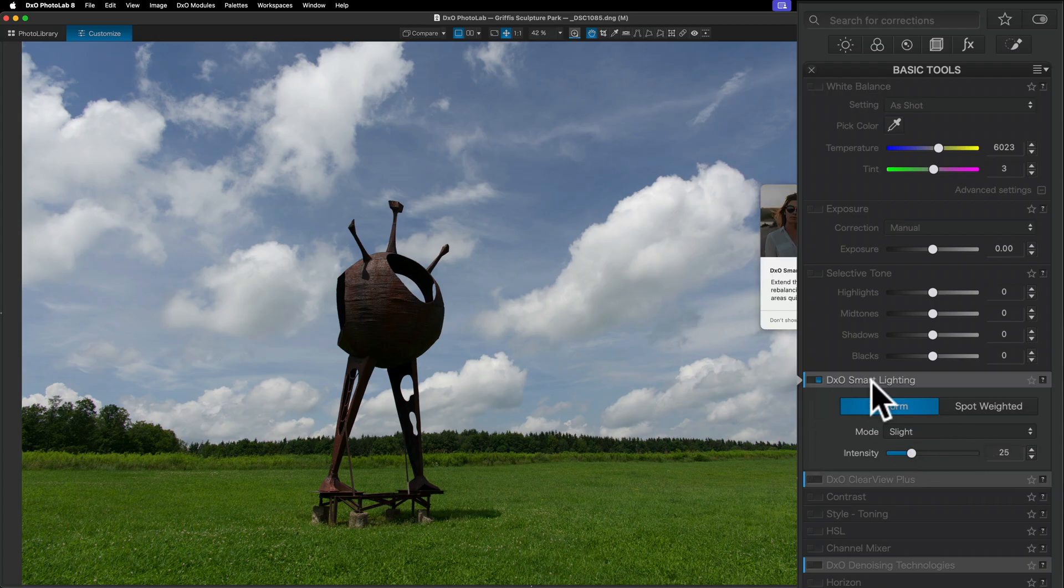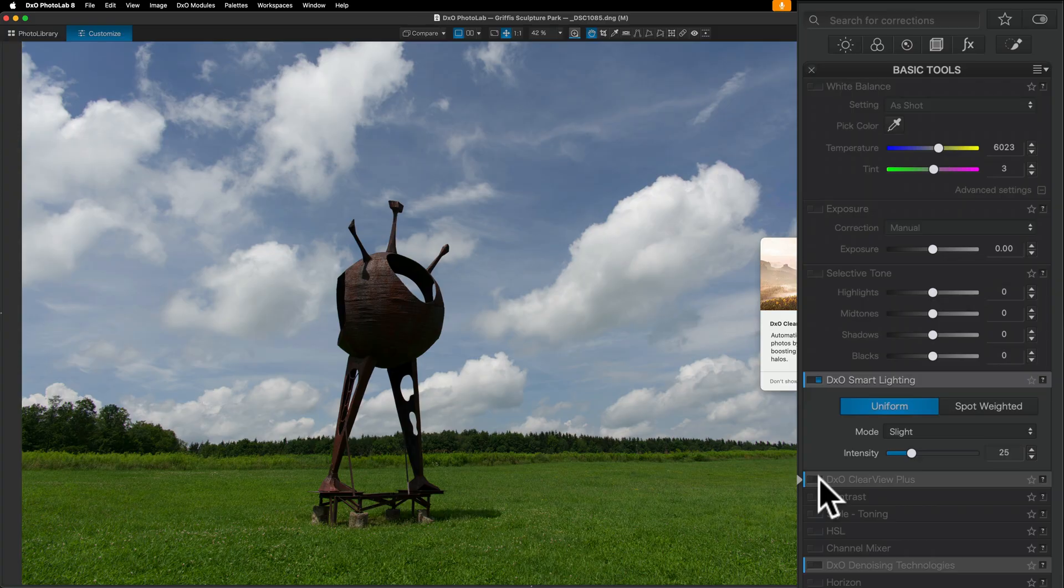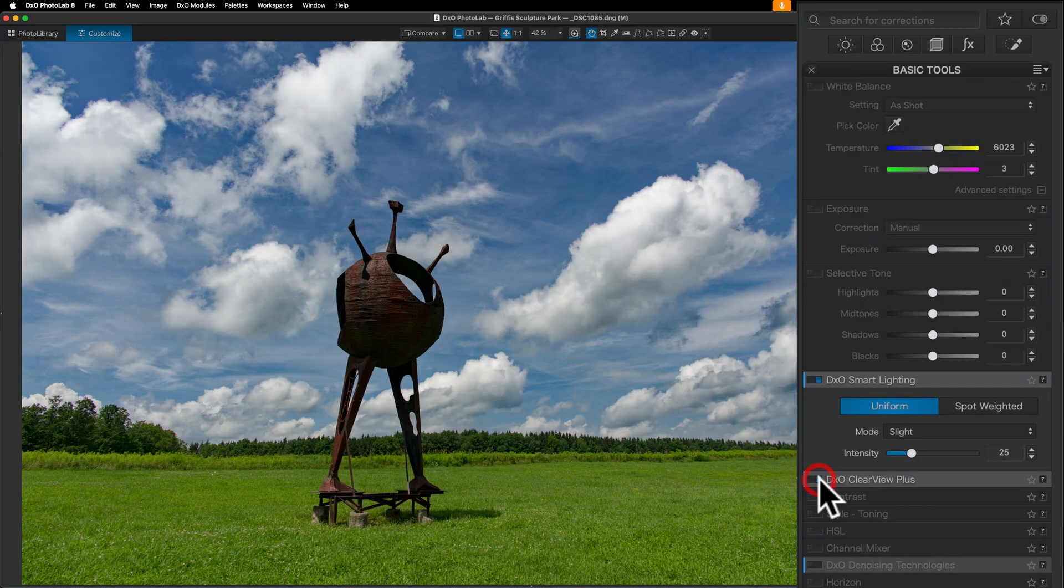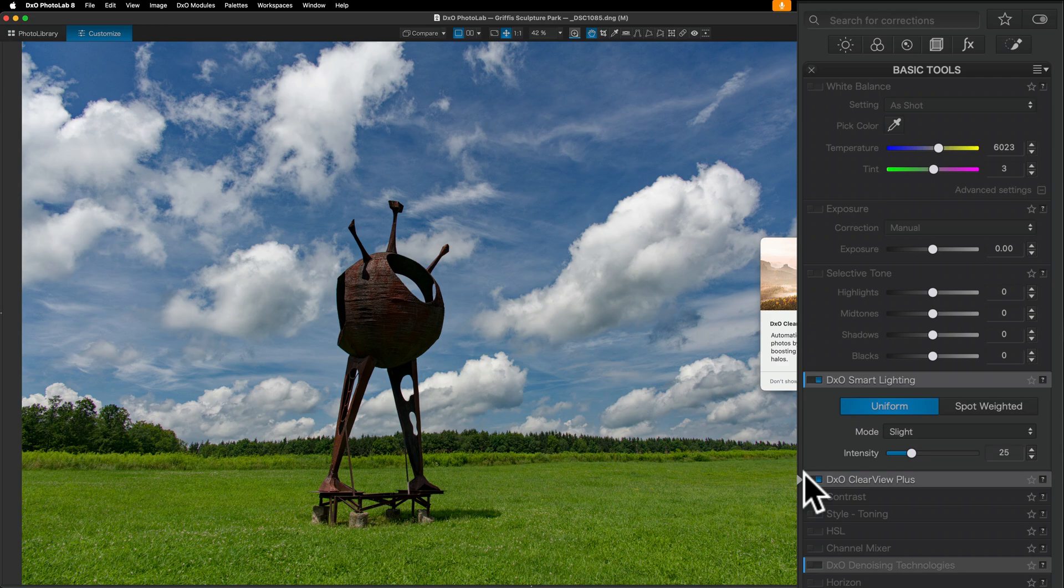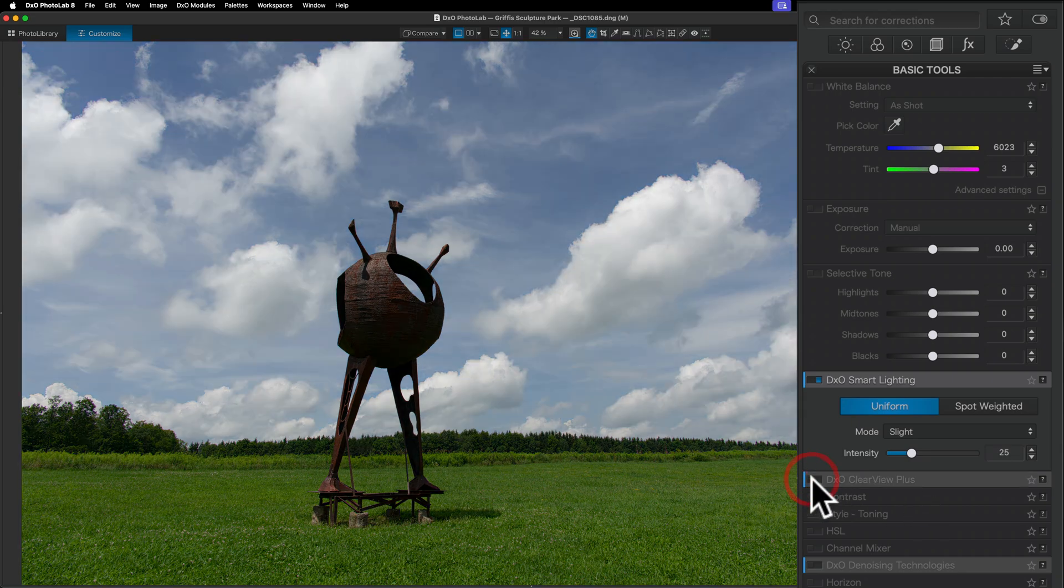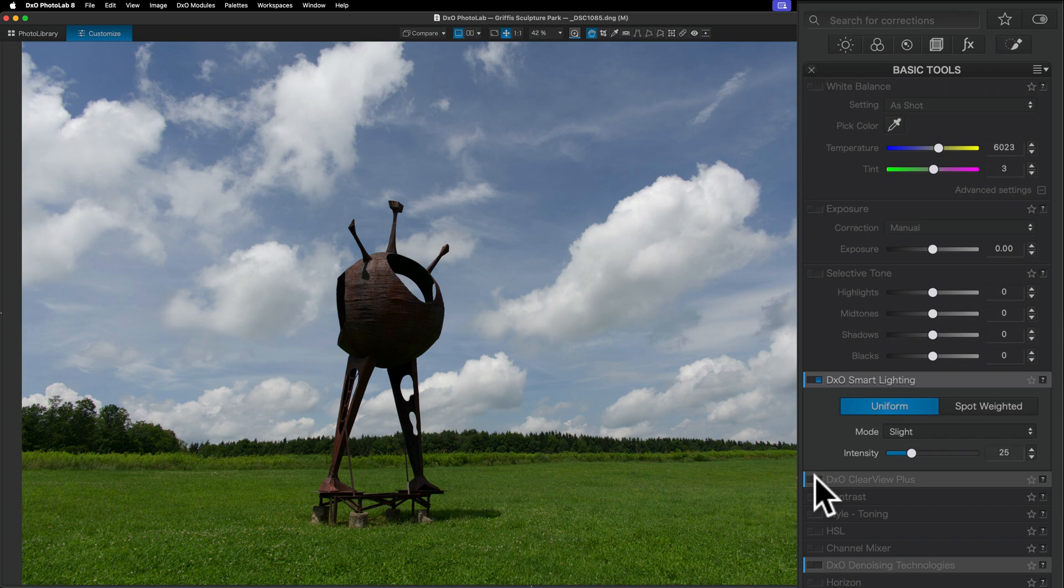DxO Smart Lighting is kind of geared more towards people, but it works on landscape images like this as well. So you have some other controls below that. And Clearview Plus will actually do an edit for you. As soon as I turn that on, you can see the edit it did. And sometimes it works great, and I'm done. I don't really need to do much else. But I'm going to turn that off just so I can show you some of the basic editing you could do here.